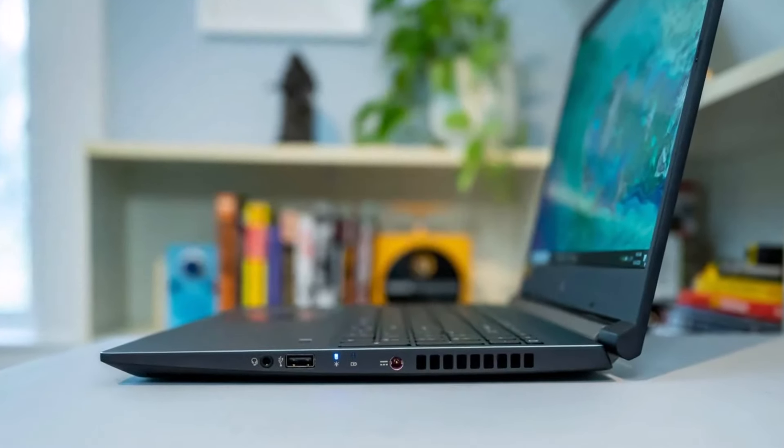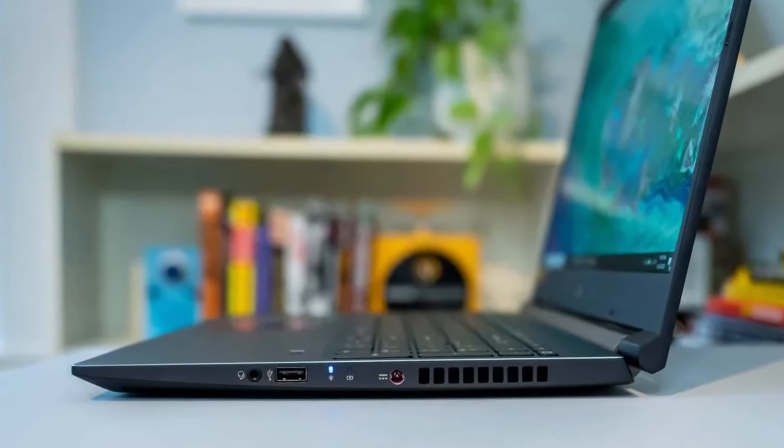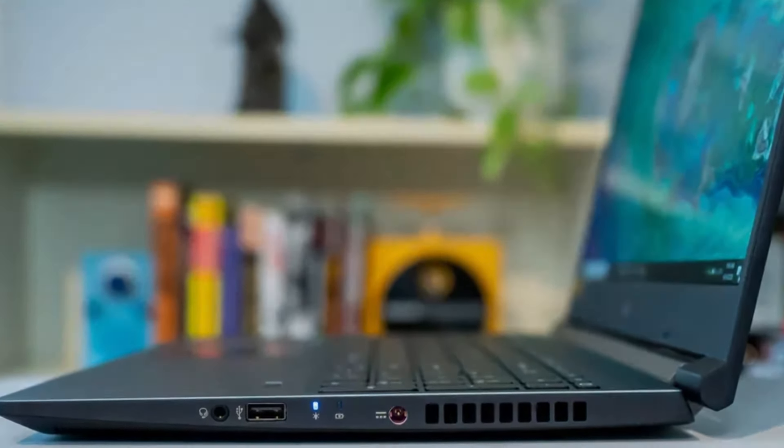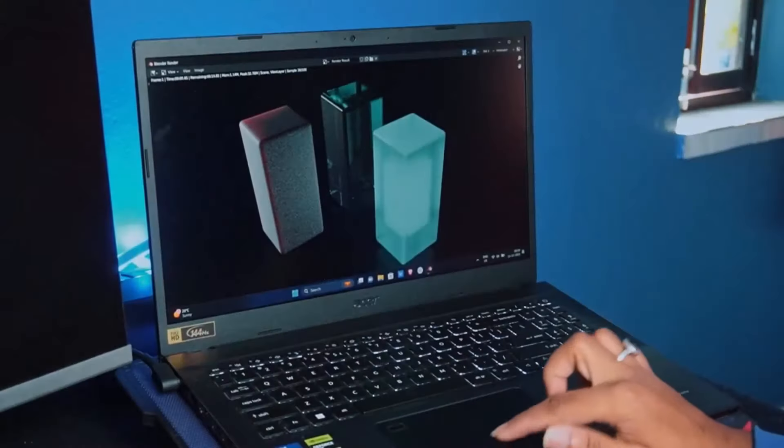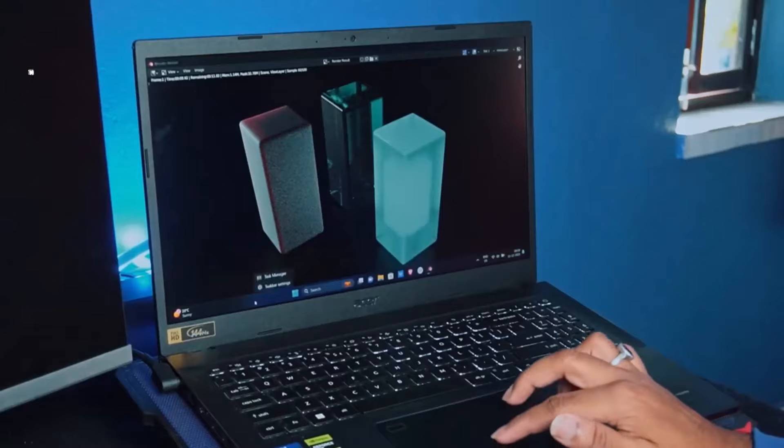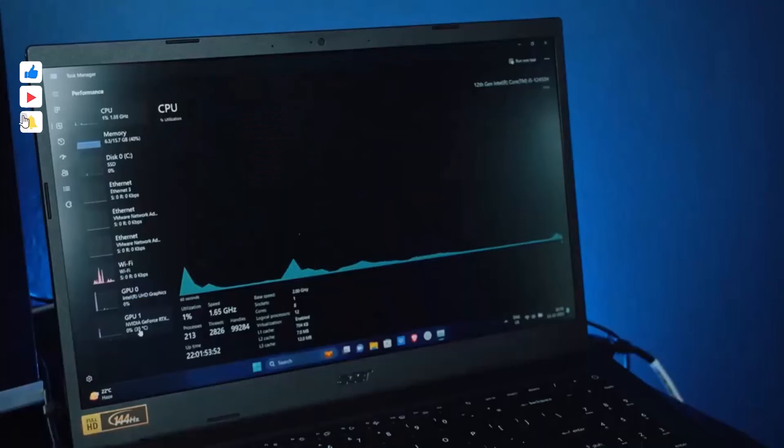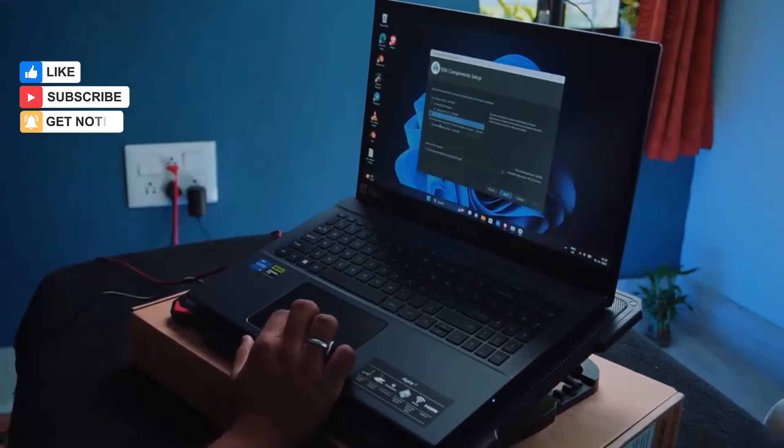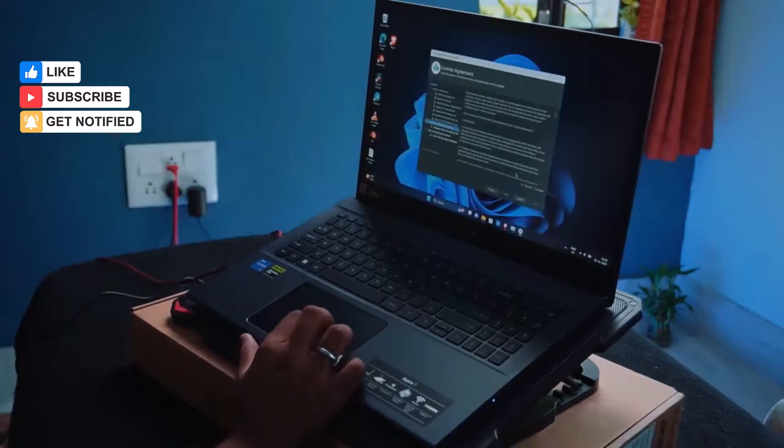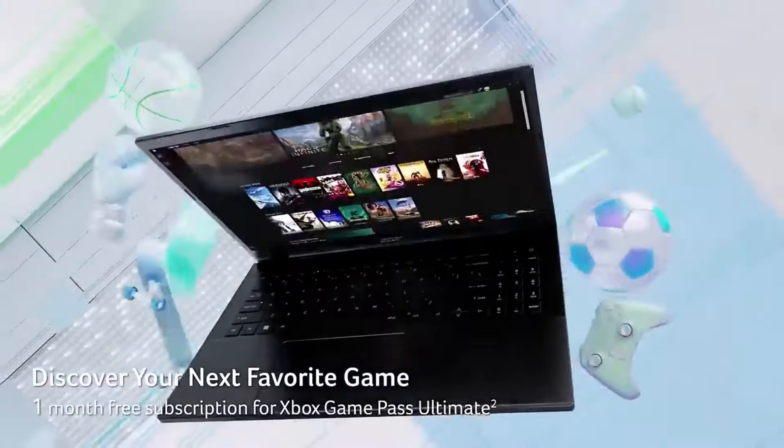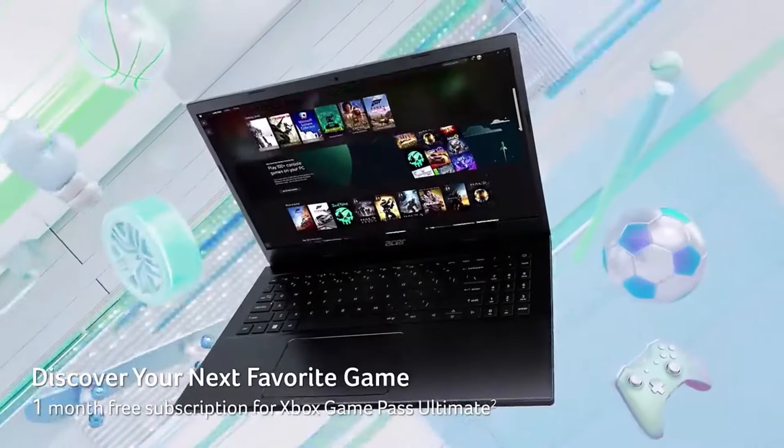The trackpad performs well, and there's a decent selection of ports, including HDMI, USB-A, and USB-C. Performance-wise, it handles rendering, photo editing, and Cricut tasks without issue, though it's not ideal for video editing.